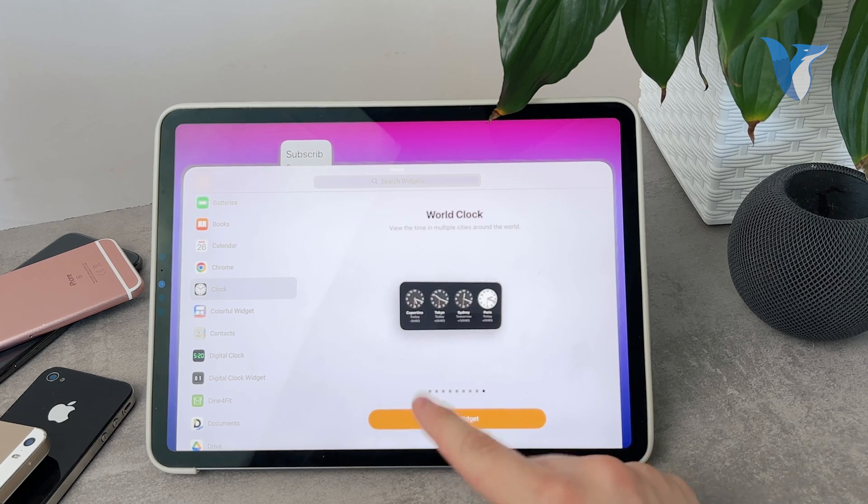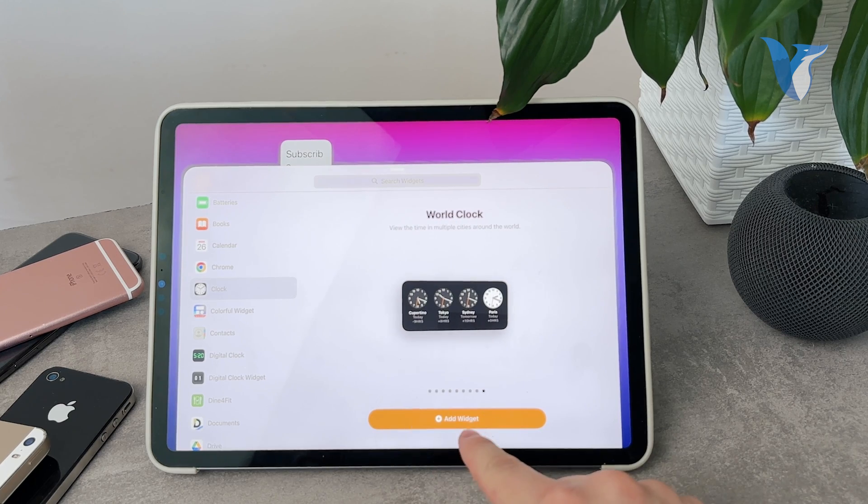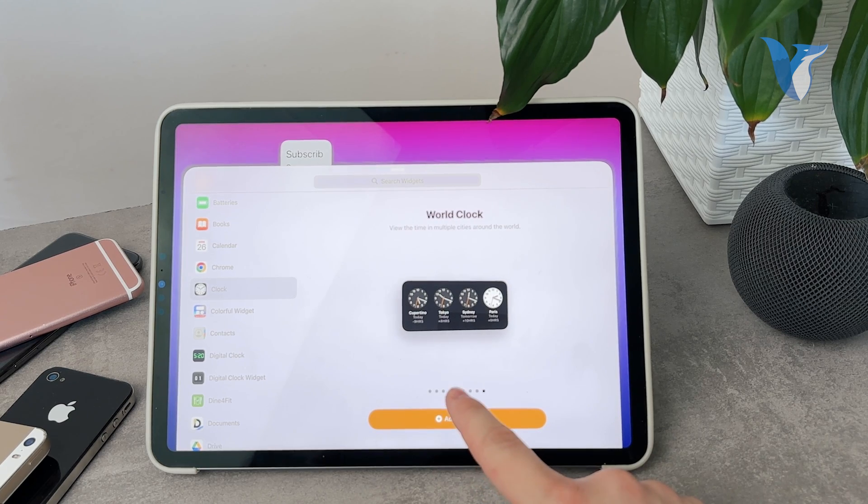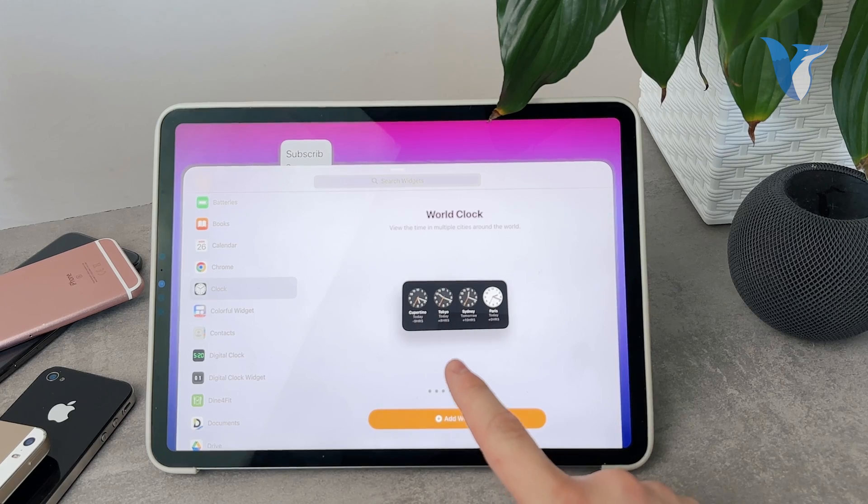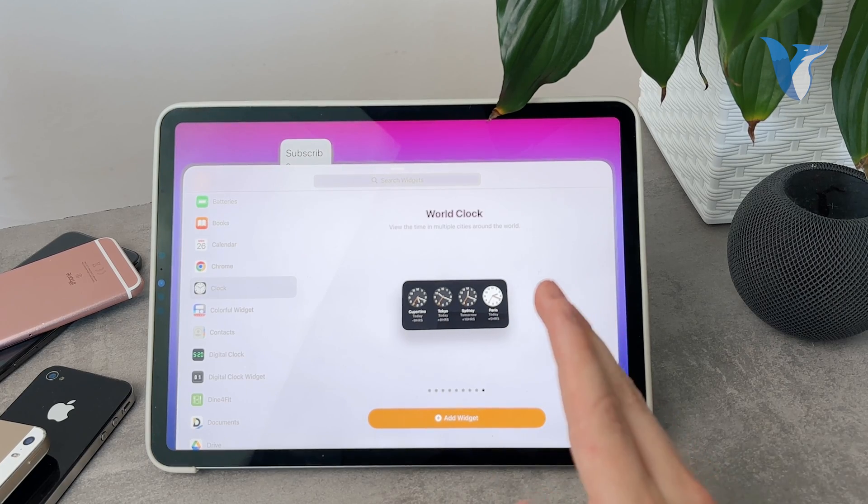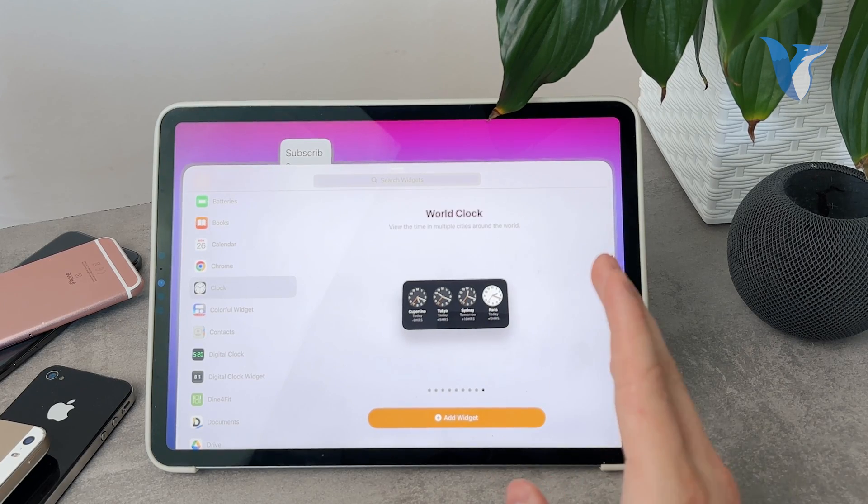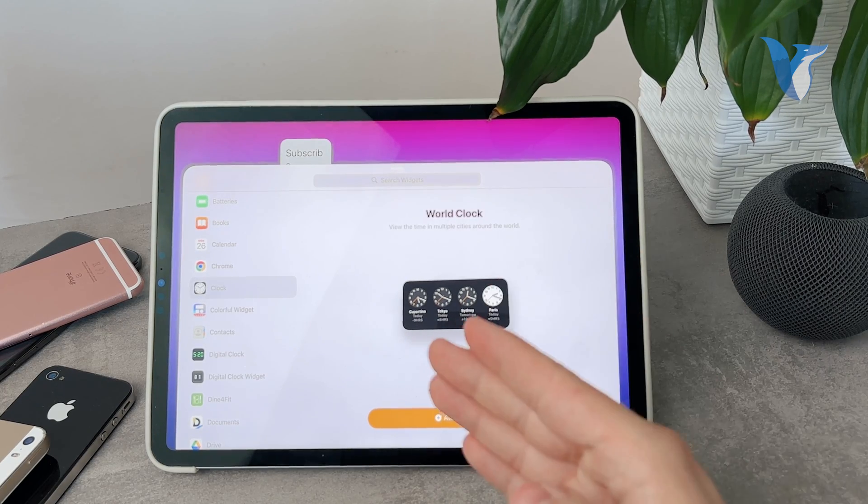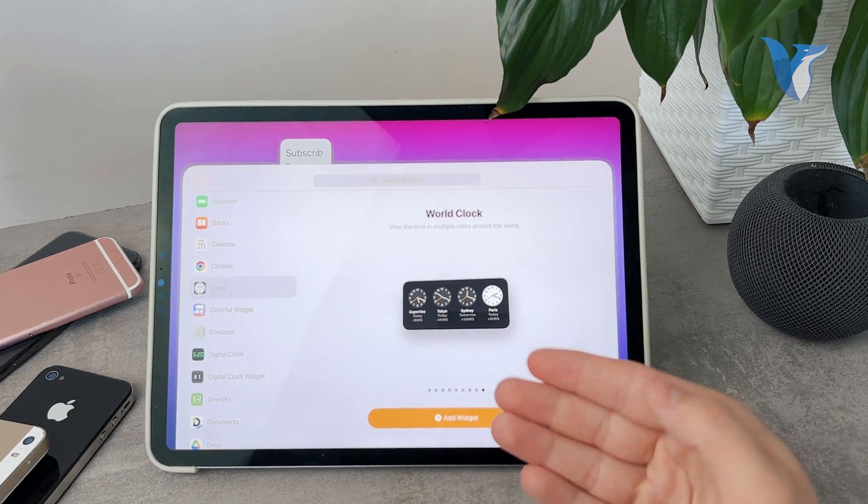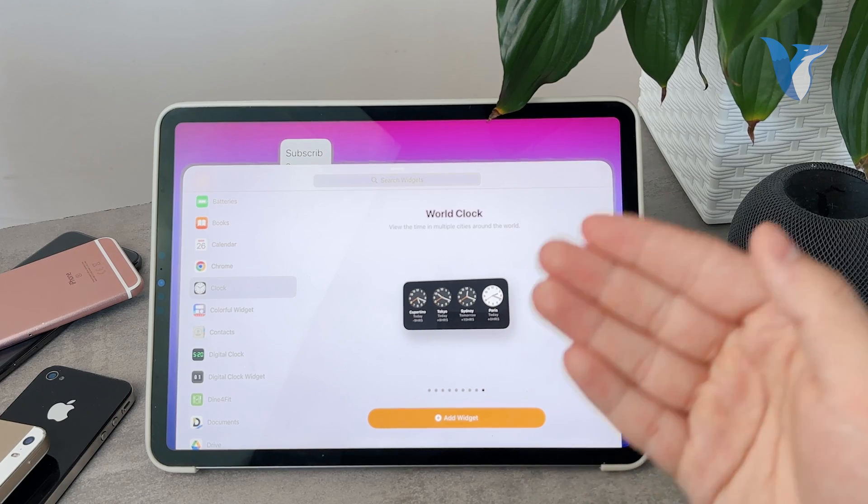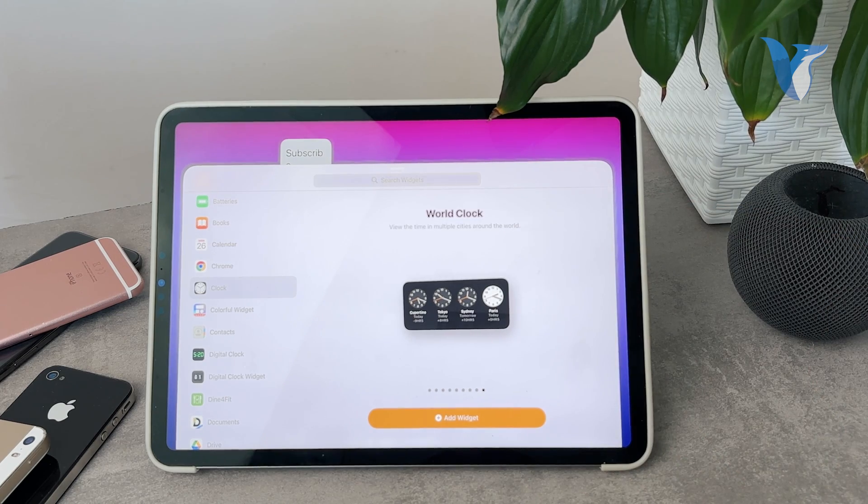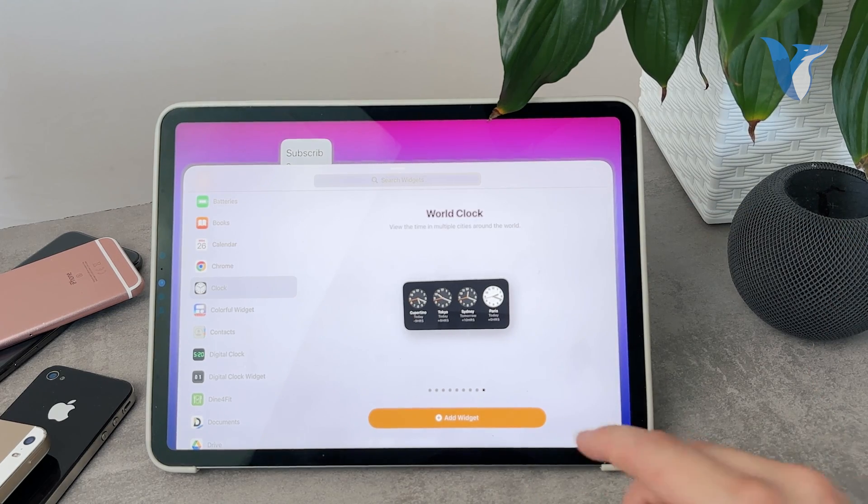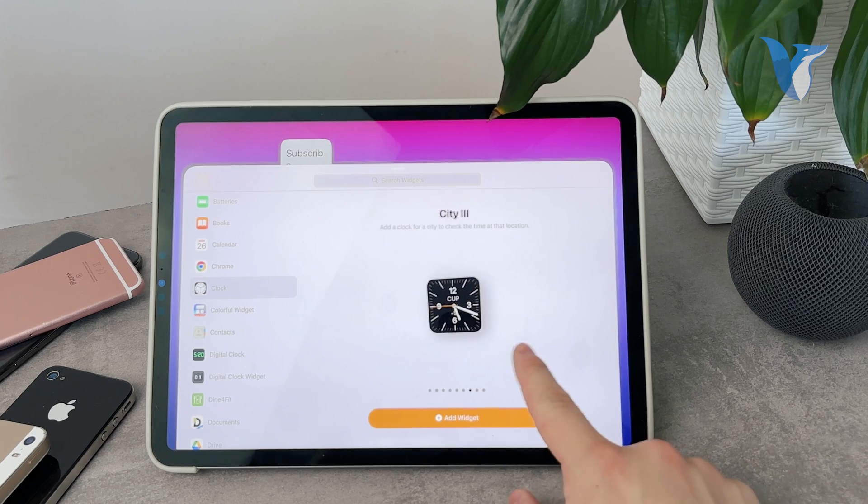Once I'm ready I can just click on add widget and it's going to be added to the home screen. So this is essentially how you can edit the widget. You remove one and bring another one on the home screen. Okay, so this would be the first option.